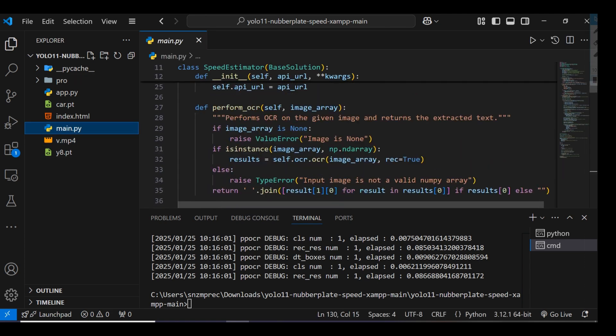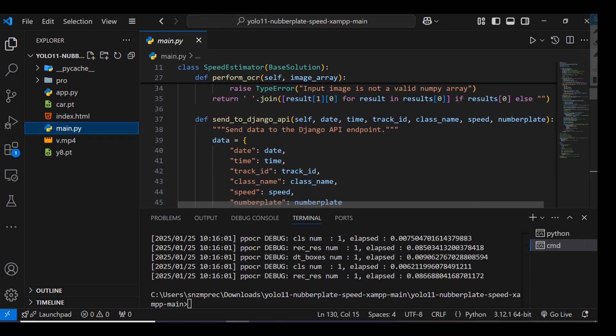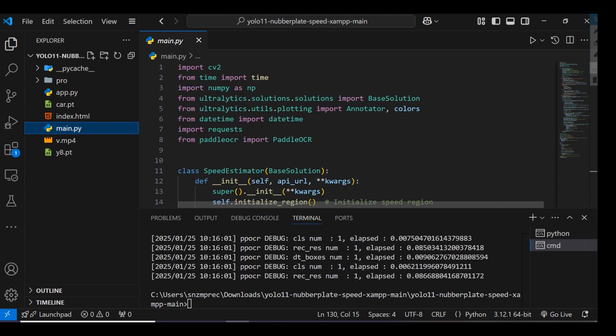This is the main.py file - a simple Python file where we're using YOLO v11 and Tesseract OCR, which will detect the vehicle's number plate.